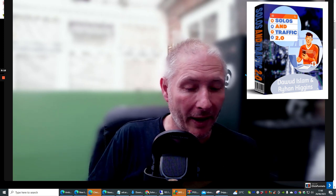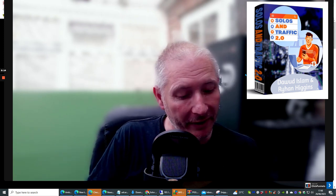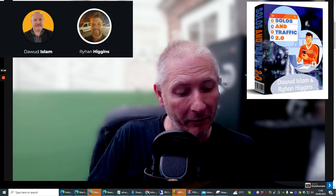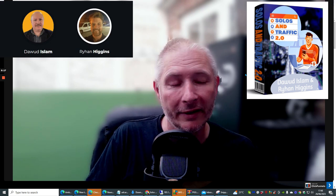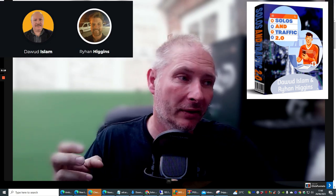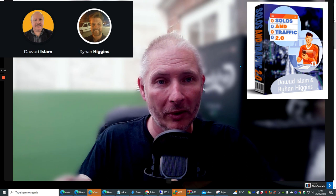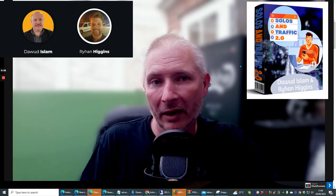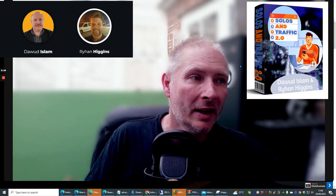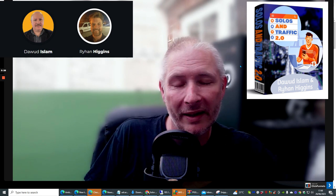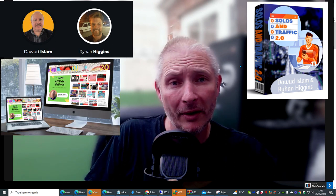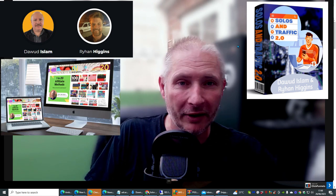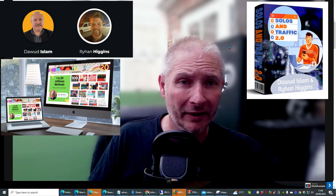This is by a great affiliate. His name is Dawad Islam and his partner in crime is Raihan Higgins. Now I'm going to go through the whole process very shortly. I've got some amazing bonuses that are going to be included with this, which is including my 1 in 20 methods that I use to make money every single month.